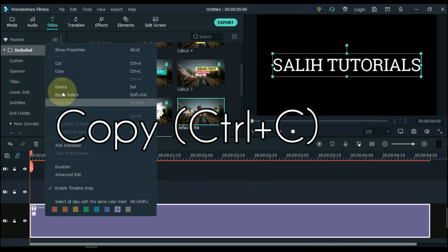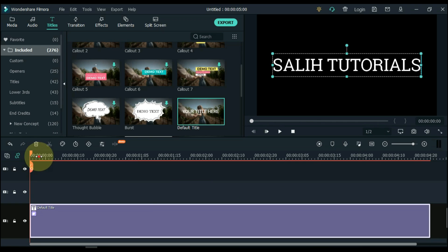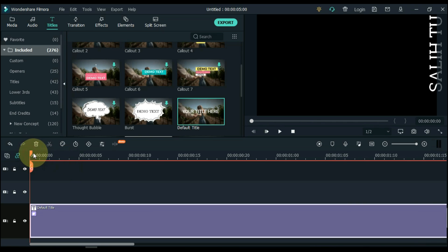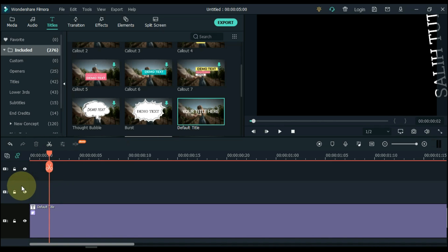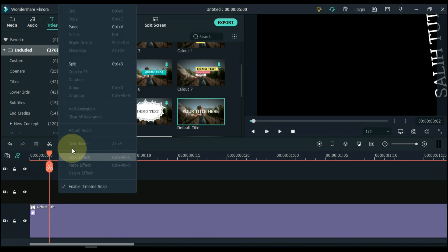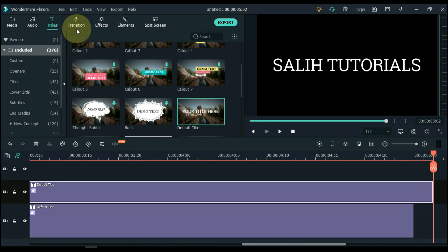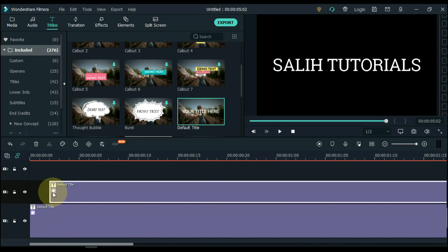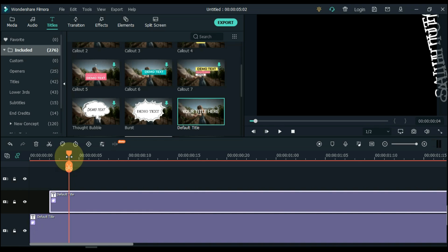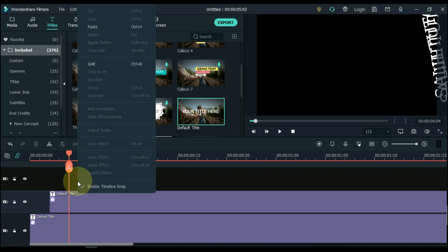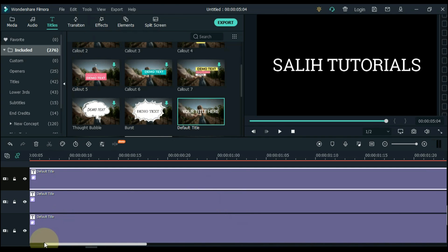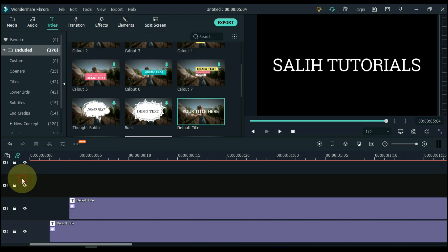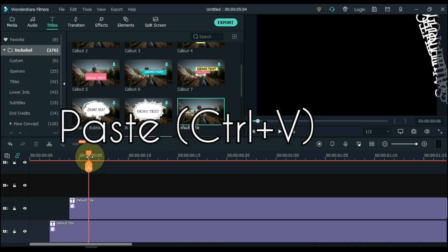Right click on the title and copy the title. Full zoom the timeline and move the playhead 2 frames forward, then paste the copied title here. Similarly, after each new title paste in all 10 tracks — paste the title after 2 frames in the next track. The shortcut to paste is Ctrl+V.